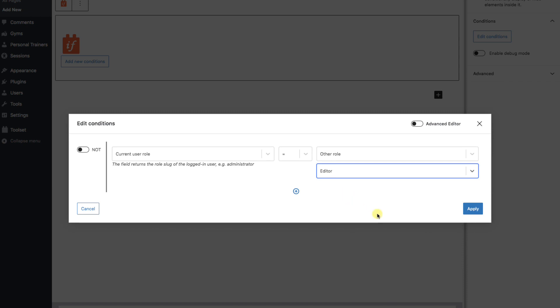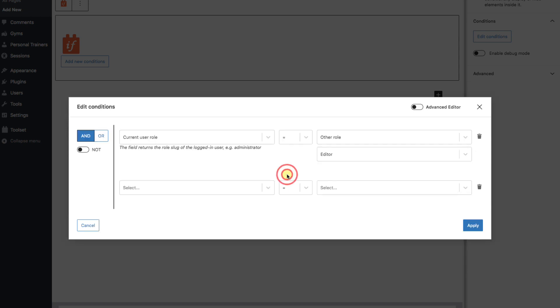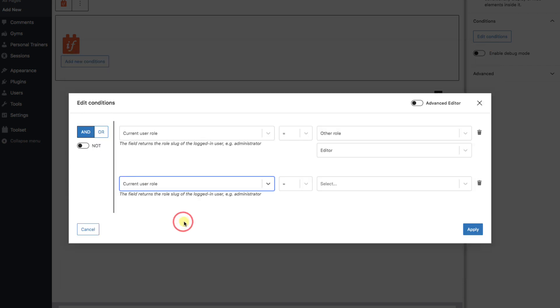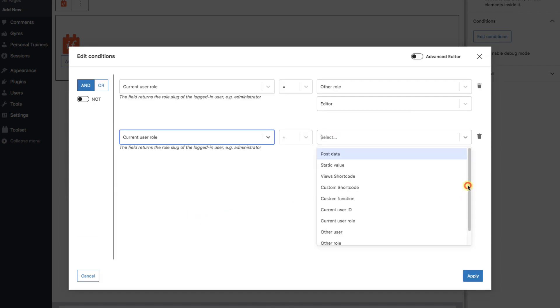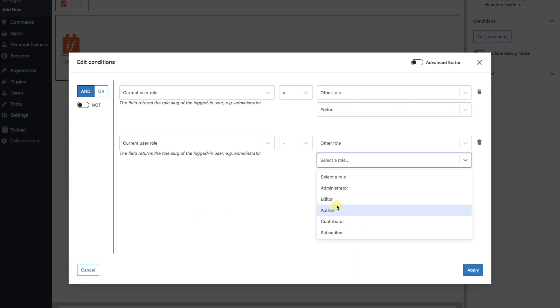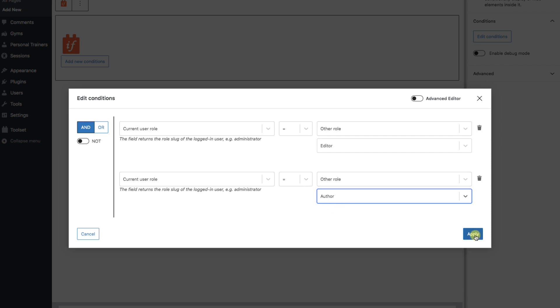We also want to check for authors, so we see a plus symbol over here. Let's select it and add another condition. Again, we're checking the Current User Role. If it's equal to the value of Author. Now, over to the left, we see this and or. Right now, the current logged in user would have to be an editor and author, which is impossible. So this would never give a true answer. Instead, let's switch this to OR.